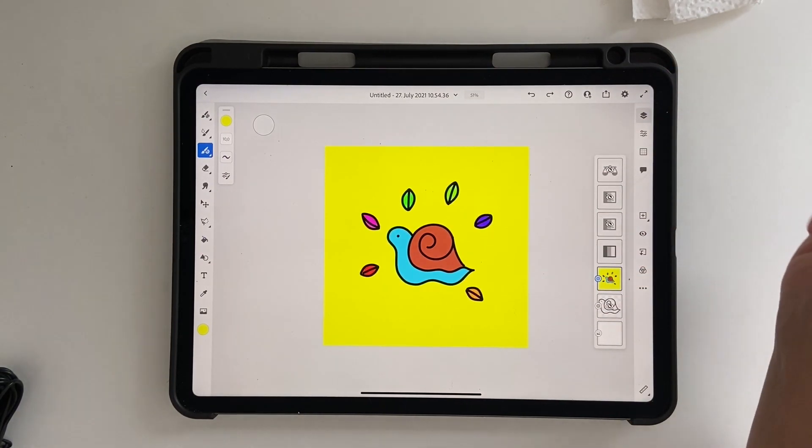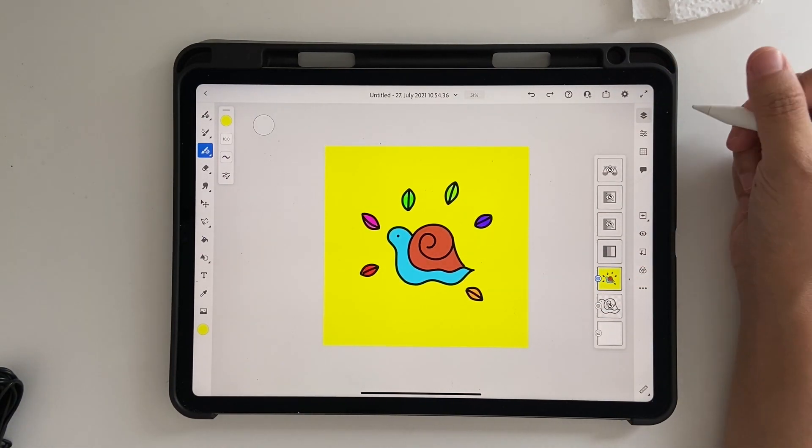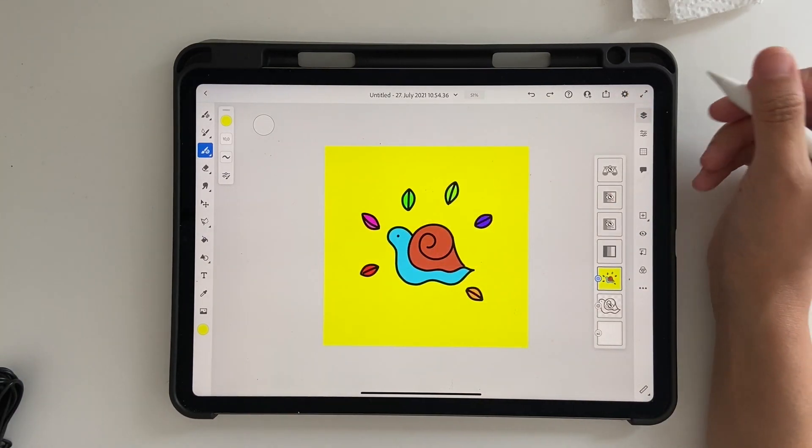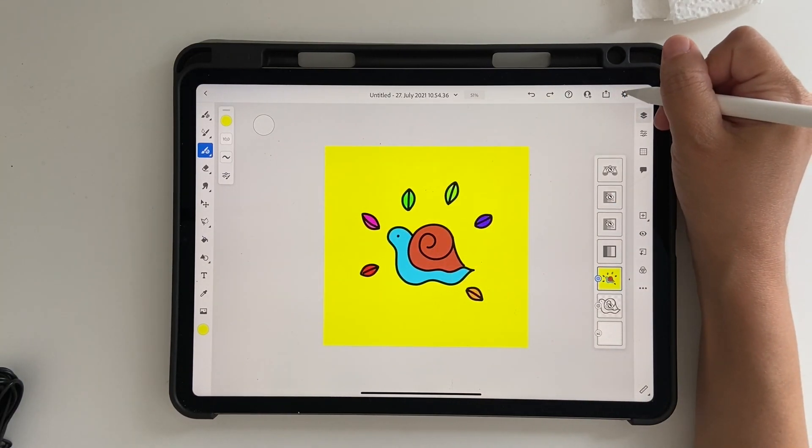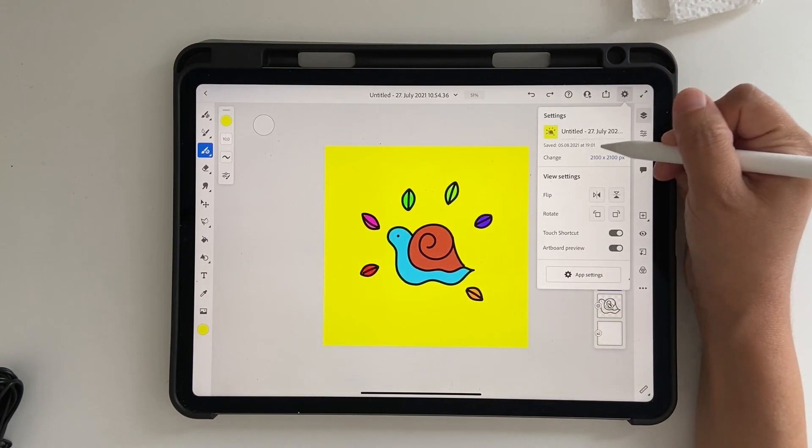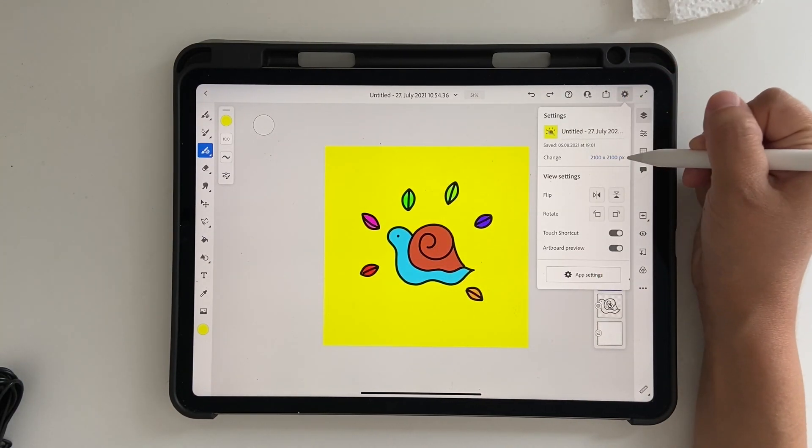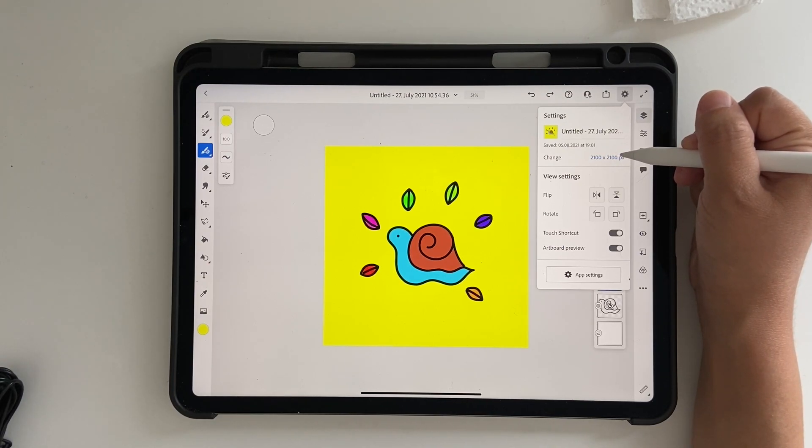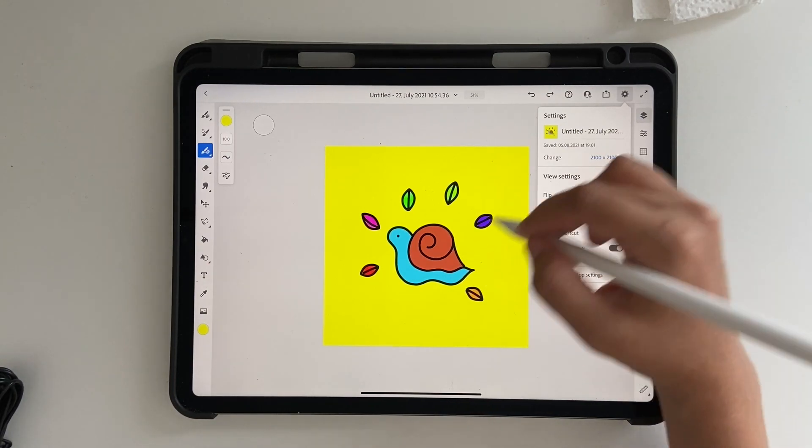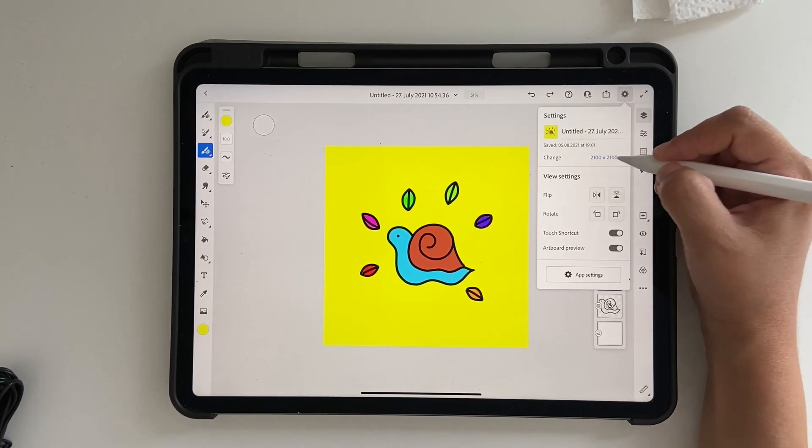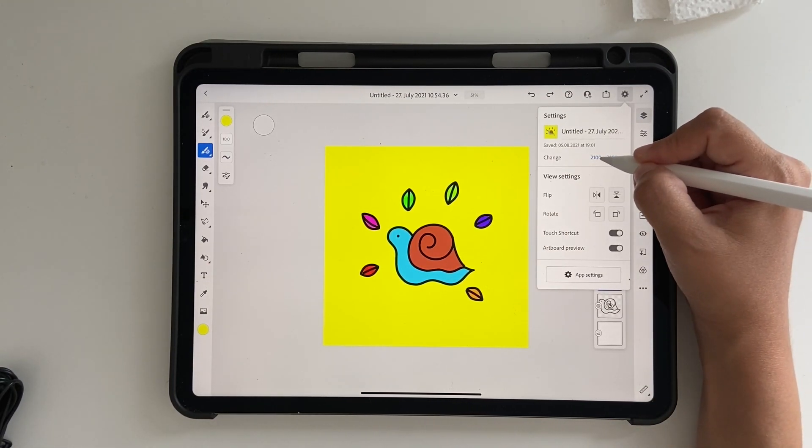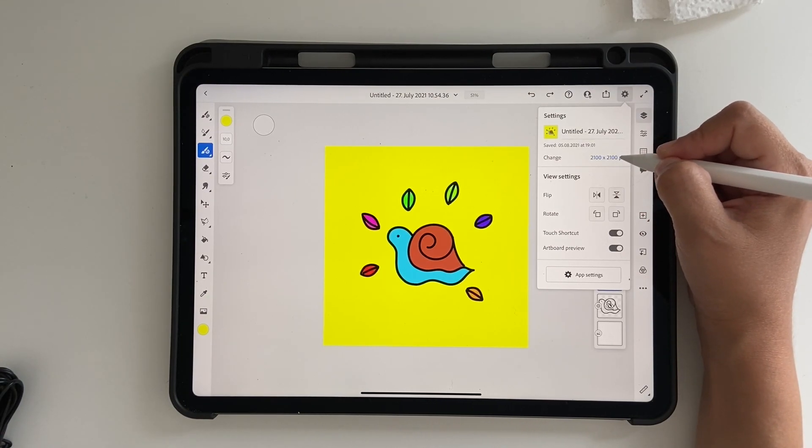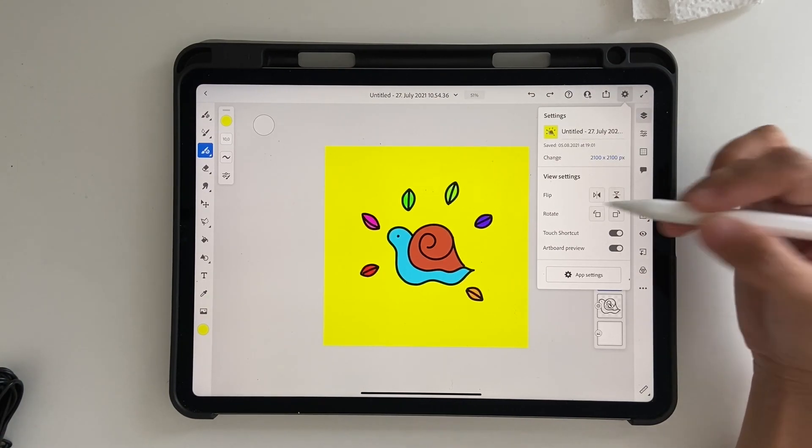So let's go ahead and look at that. Once you have created your artwork, just click on your settings and you see the size is 2100 pixels by 2100 pixels. I want to change this to 2500 pixels by 2100 pixels.